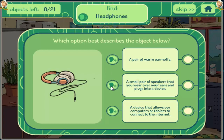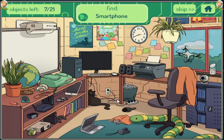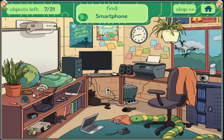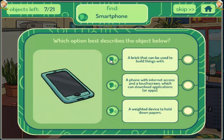Smartphone. A device that allows our computers or tablets to connect to the internet. A brick that can be used to build things with. A phone with internet access and a touch screen which can download applications or apps. A weighted device to hold down papers.